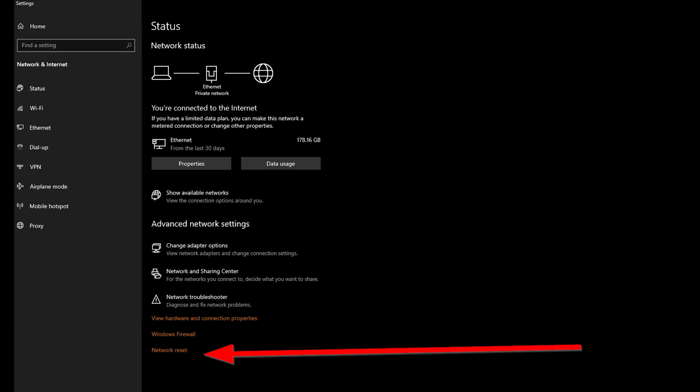If none of those steps have worked, you can reset the network adapters on your computer. Most of the time this should fix issues, especially if it's related to a network adapter or something you've installed. Resetting everything gives you a clean slate in terms of networking on your computer, and this has fixed a lot of issues for me even beyond VPN-related problems.